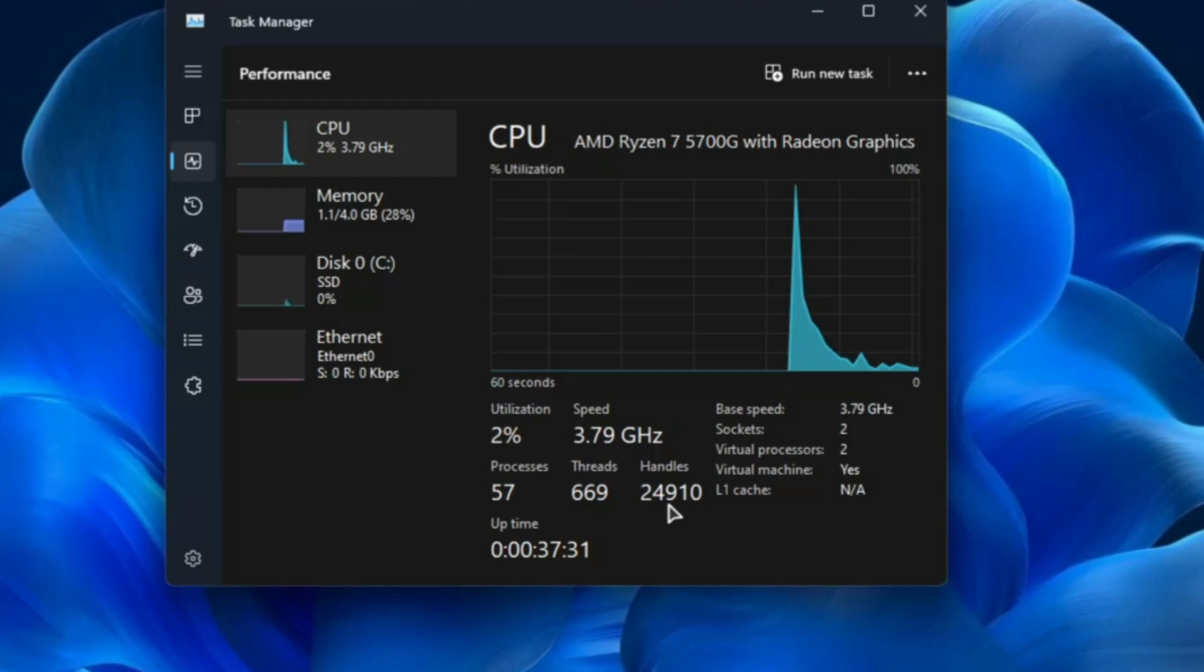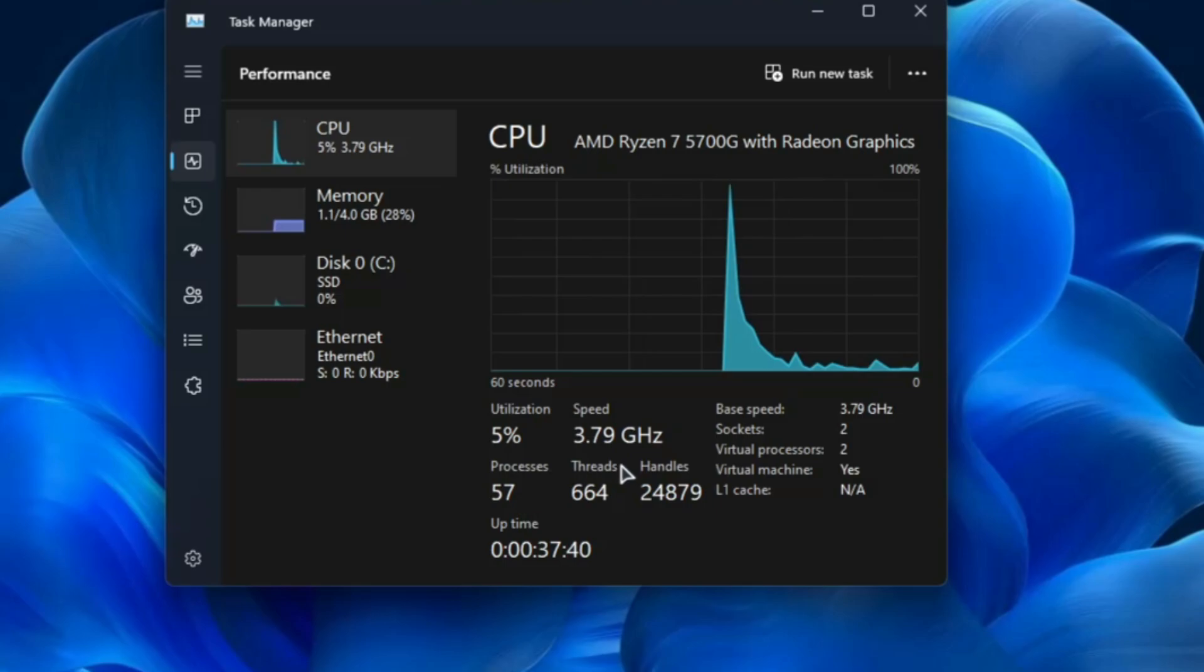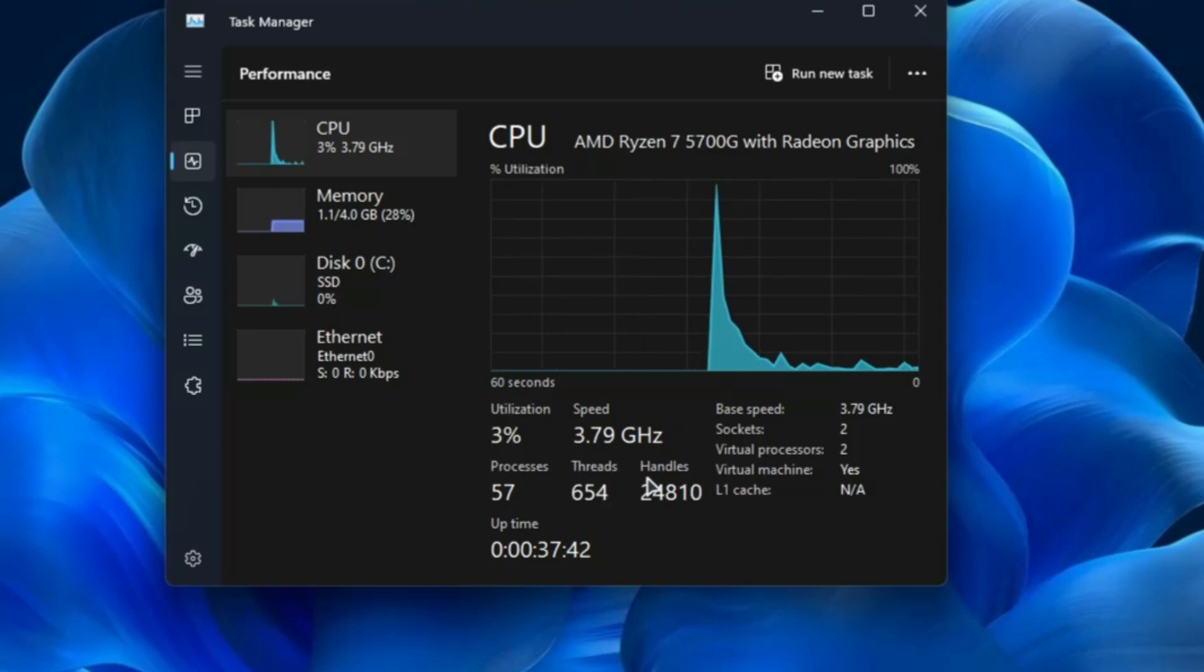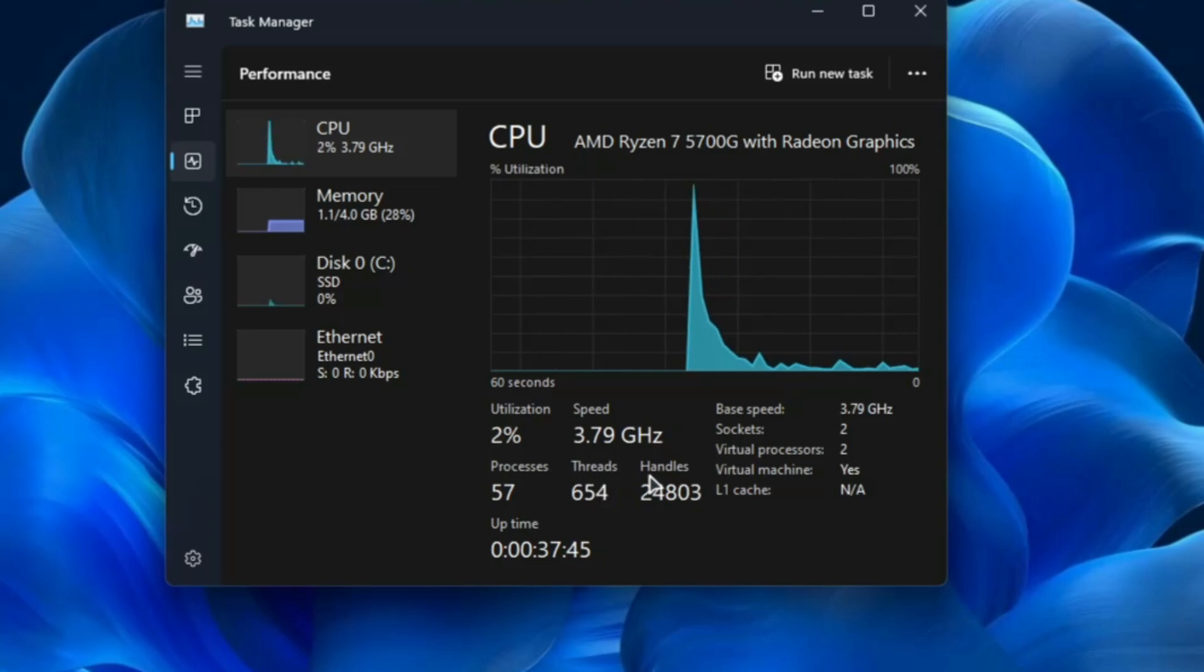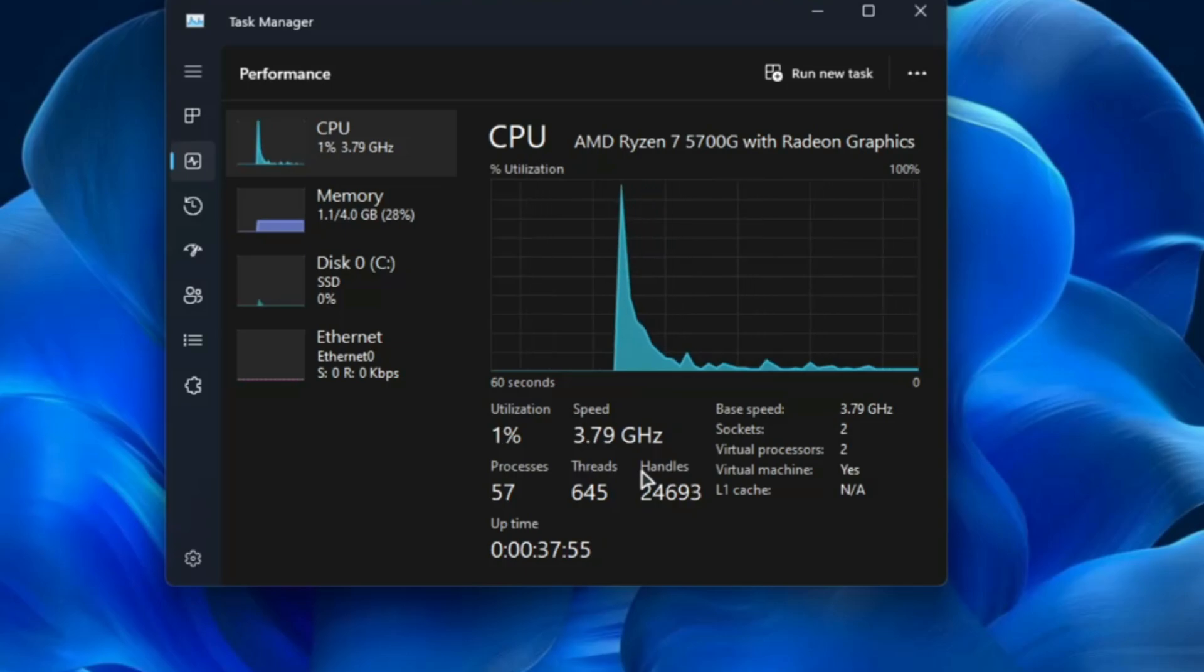Now if you compare this with the regular Windows 11, the process count is around 140-145, the thread count is around 2,000 and the handle count is somewhere around 55,000. So of course it occupies very low resources and gives you the best performance.